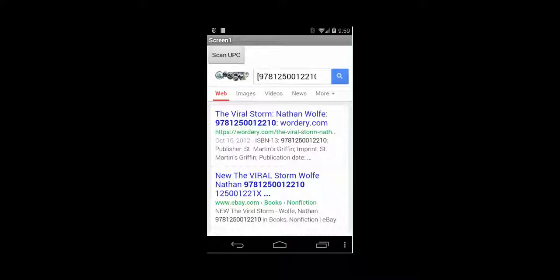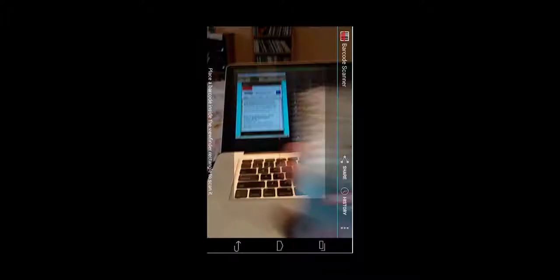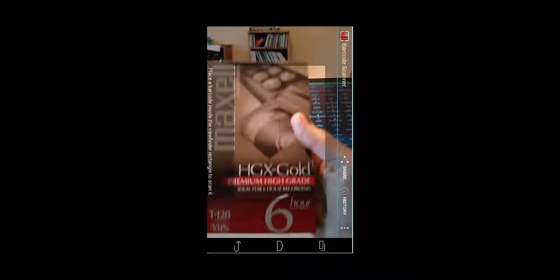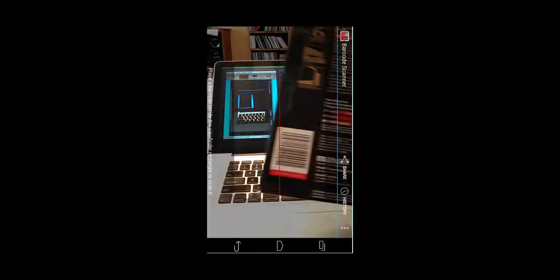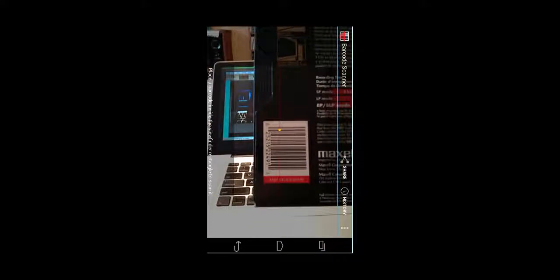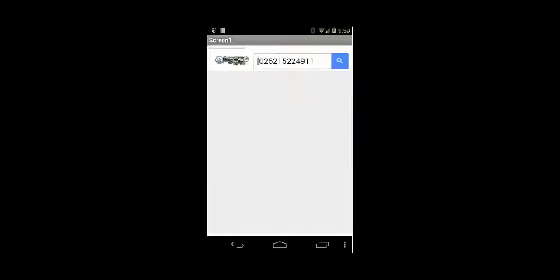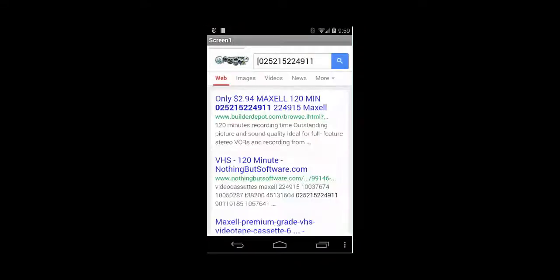Let's scan another one. This is a Maxell tape that I found around my house. And I'm going to scan its code. And Google will look it up for us. And you see that that's a Maxell tape. How cool is that?